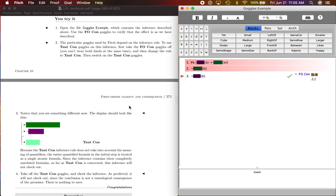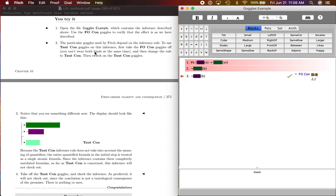On this one, the particular goggles used by Fitch depend on the inference rule. To use tautological consequence goggles on this inference, first take the FOCon goggles off — you can't wear both kinds at the same time — and then change the rule to tautological consequence, then switch on the tautological consequence goggles.